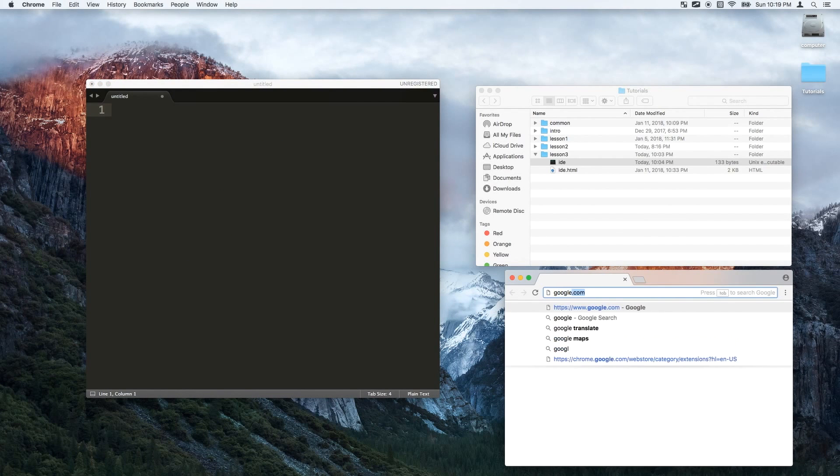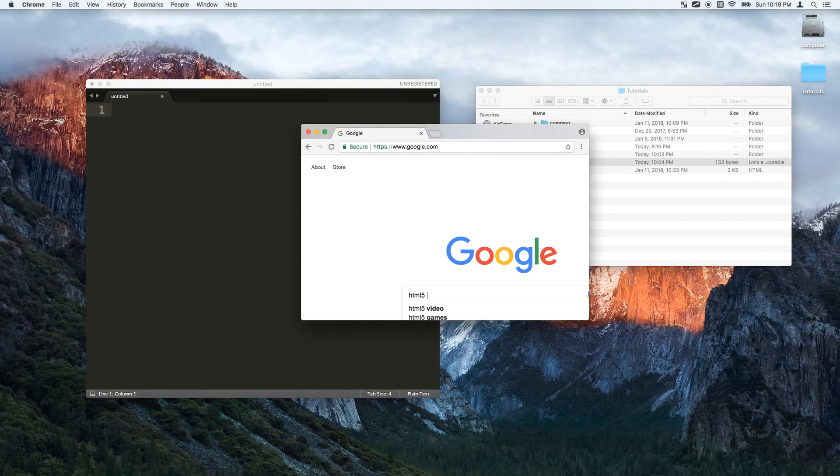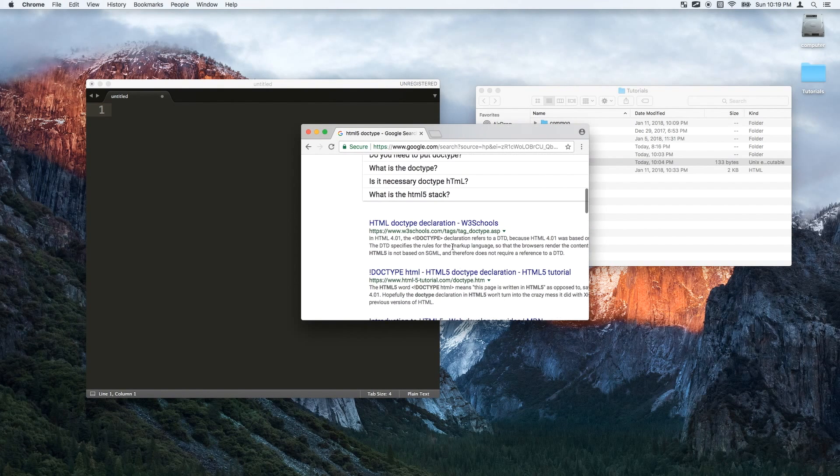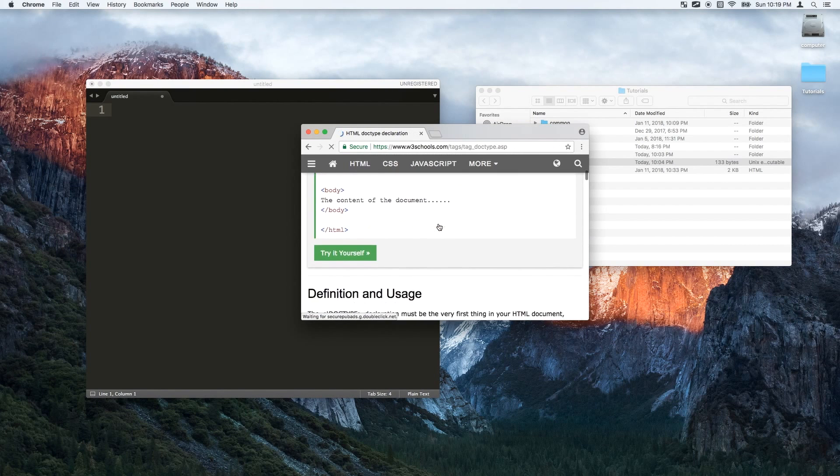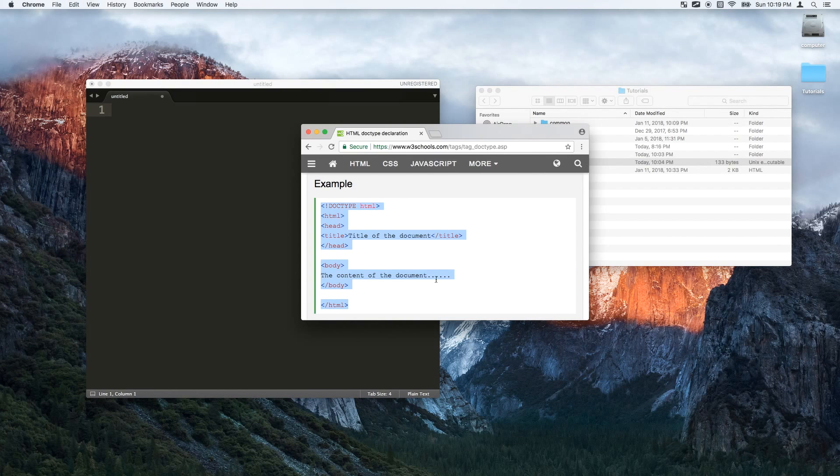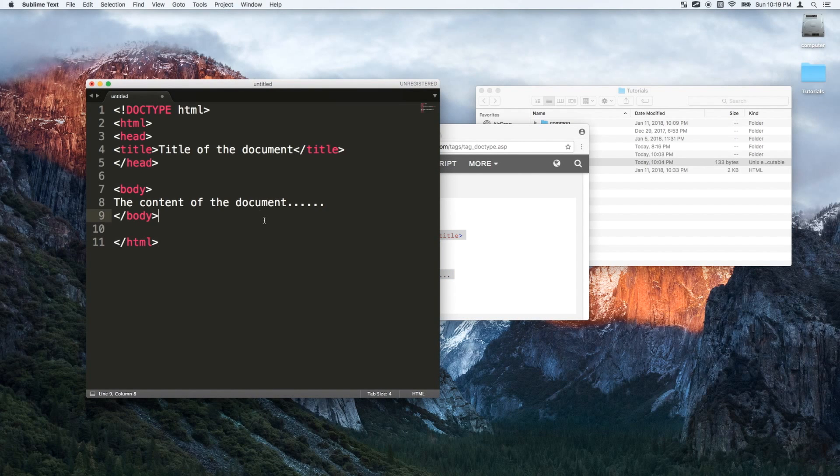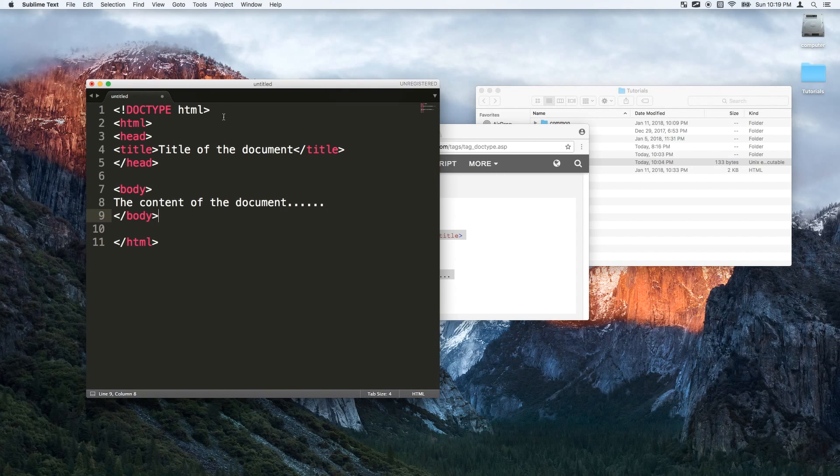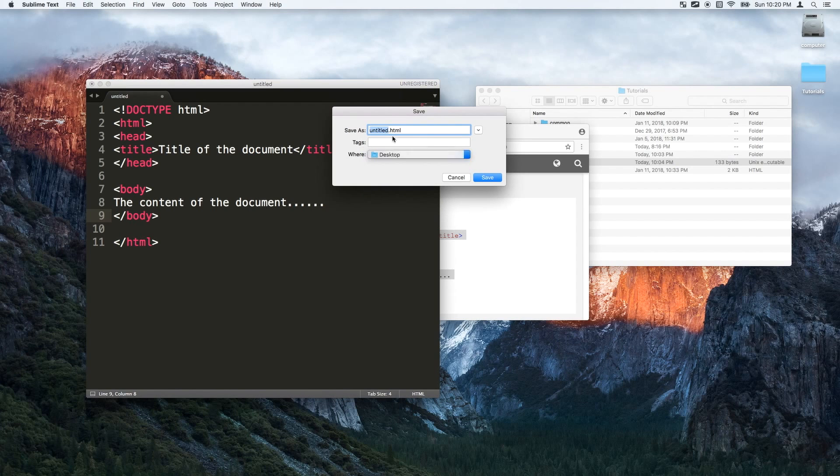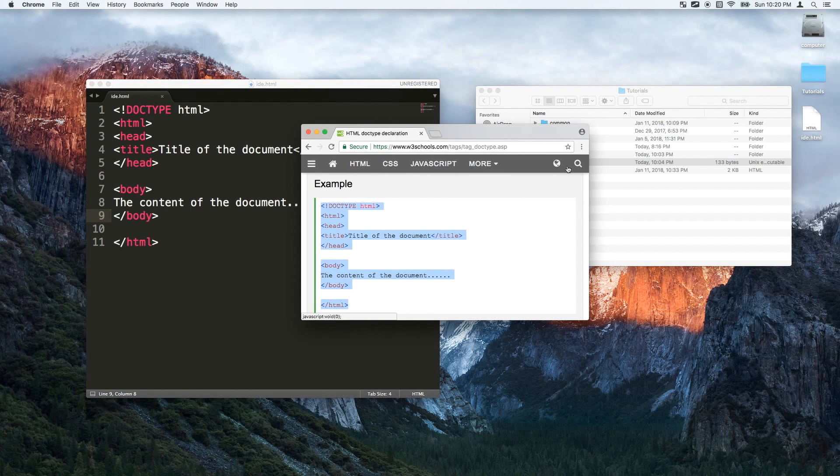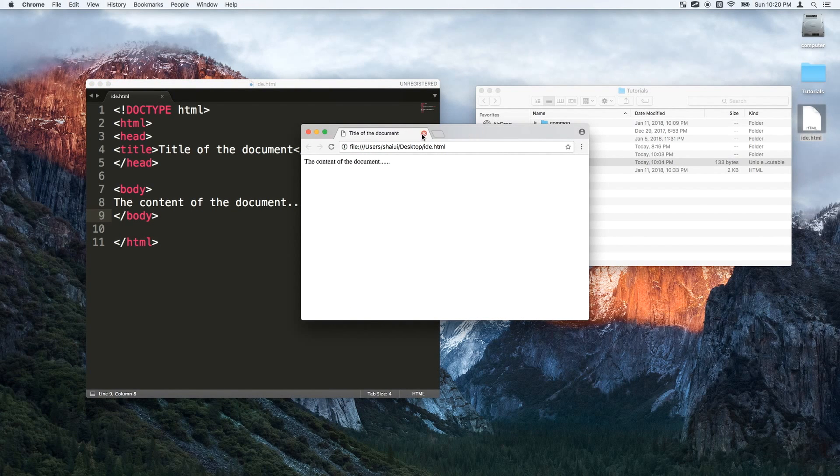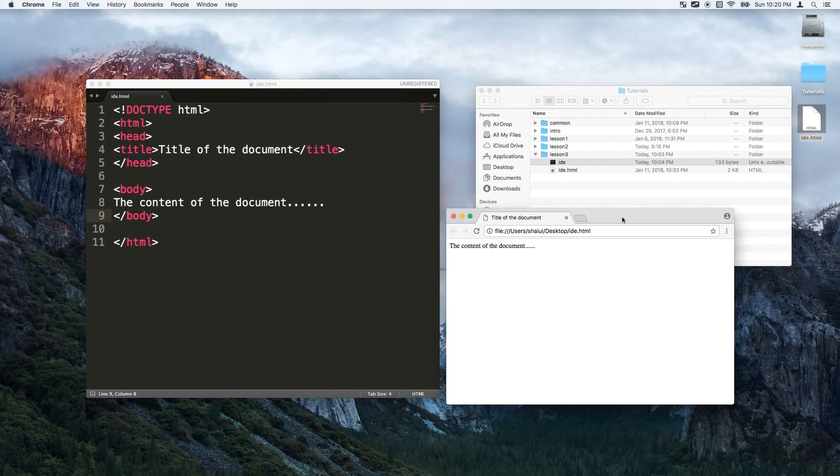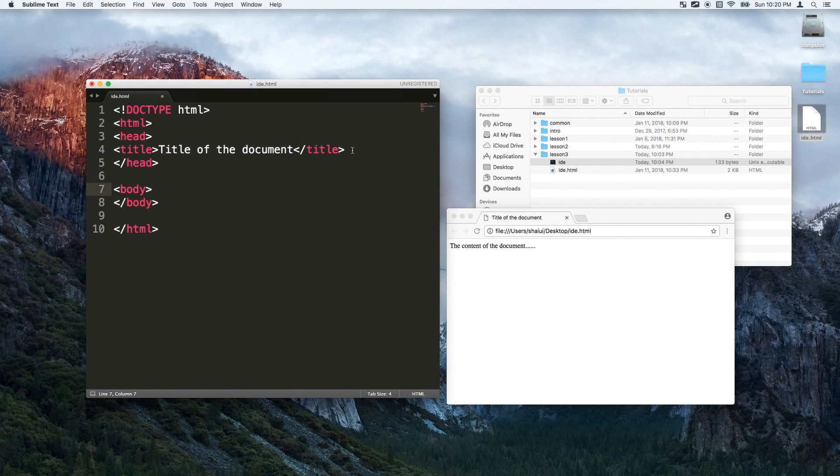First thing is to go to Google and type in HTML5 doc type. Just go to the first link and this is the code that we use to put boilerplate HTML. I'll just paste it here. I'm using Sublime Text, you can use whatever editor you want. I'll just go ahead and save the file onto my desktop. I'll call it IDE. Let me just load this file here and great. Now we have the content of the document. You can delete this. Let's delete the title.